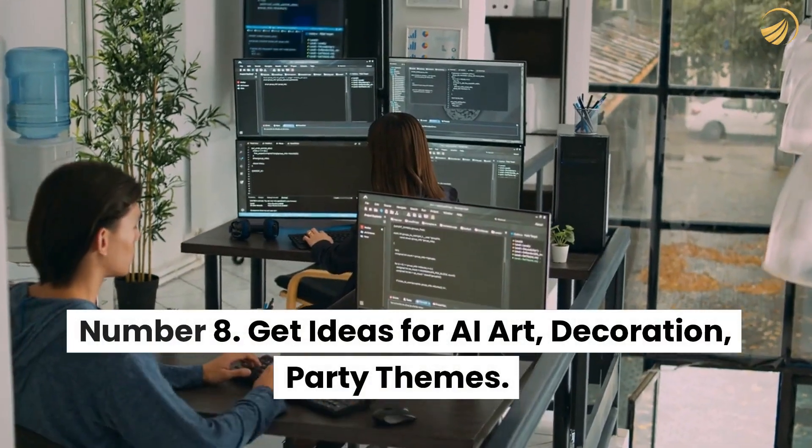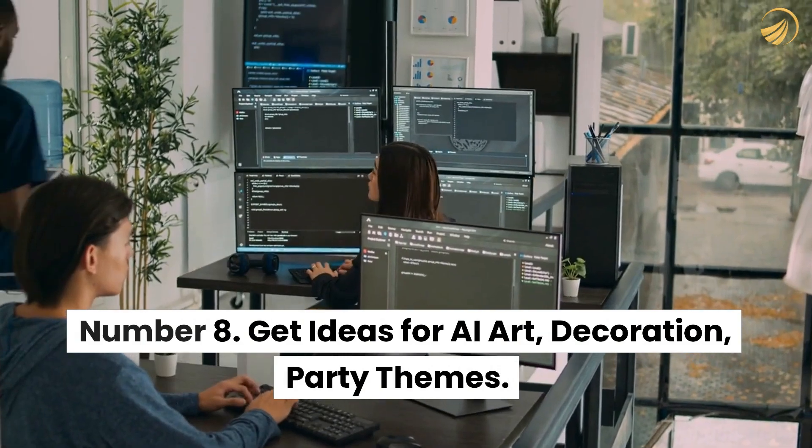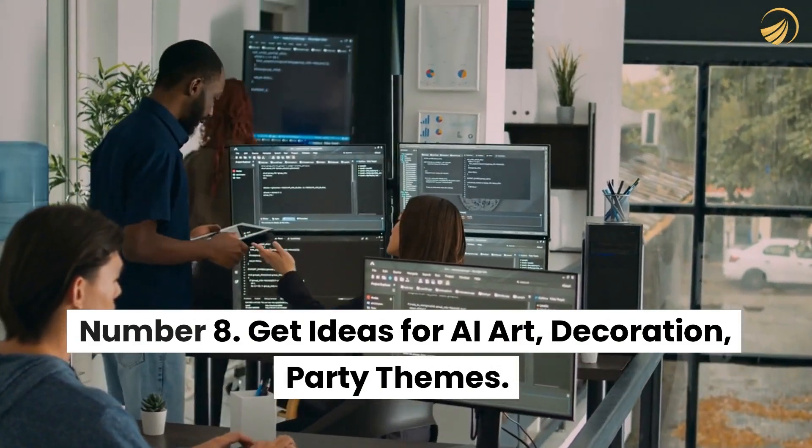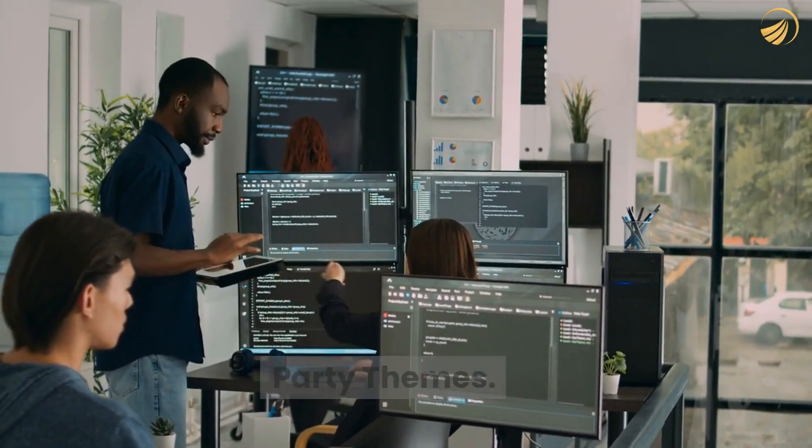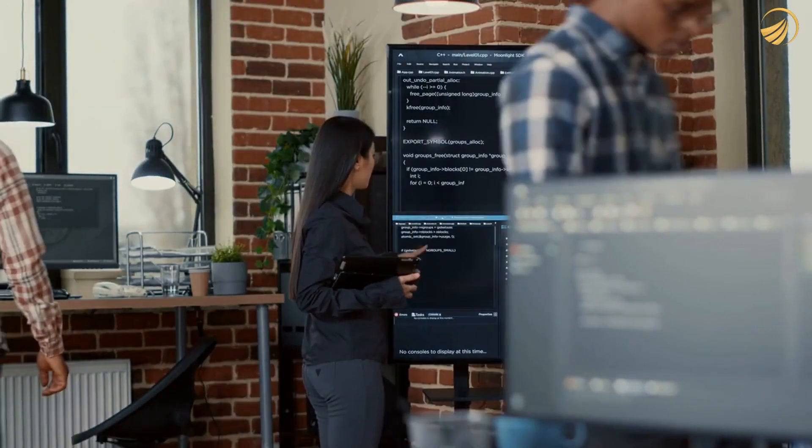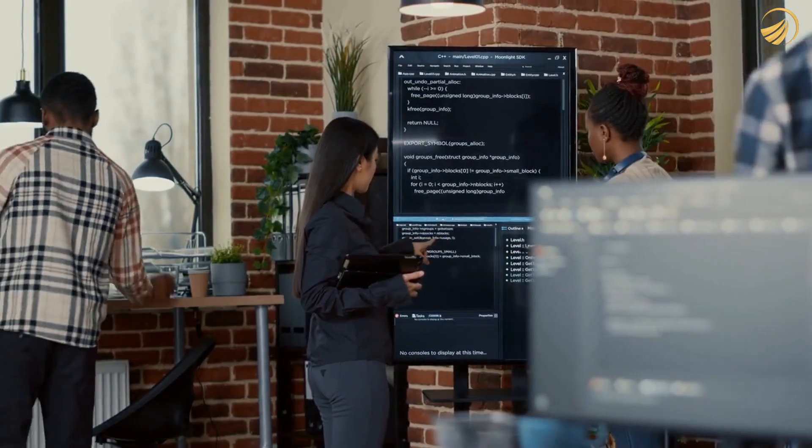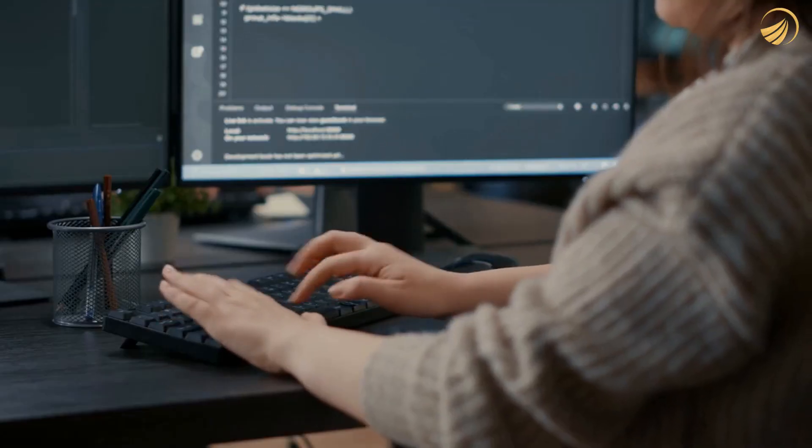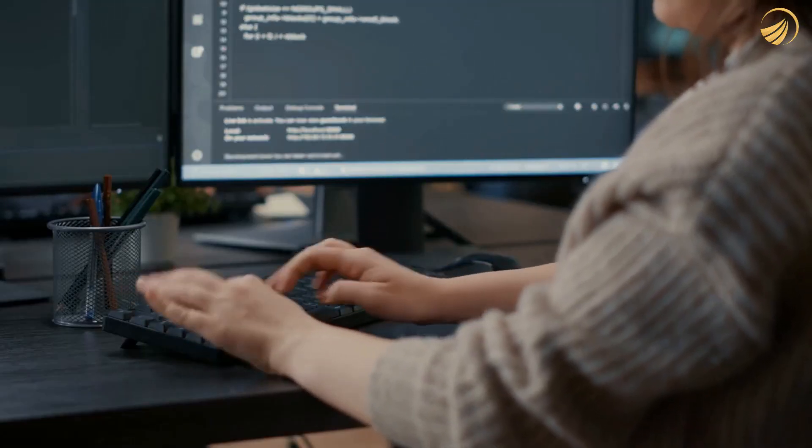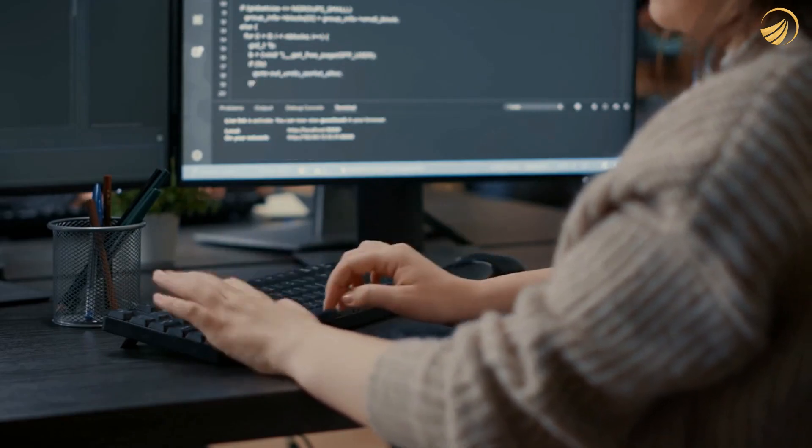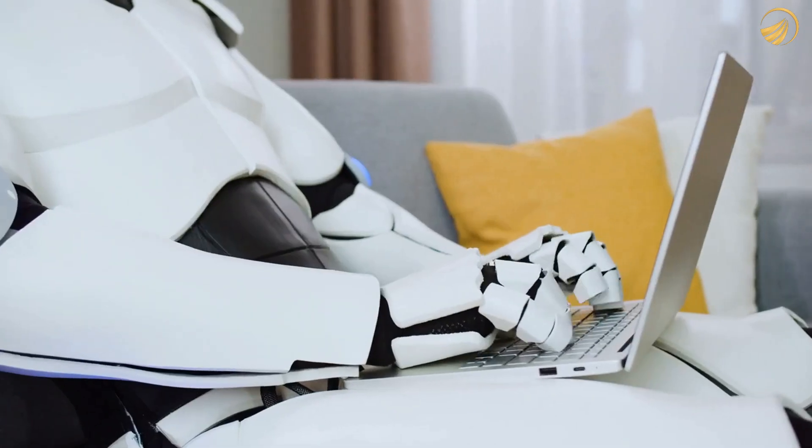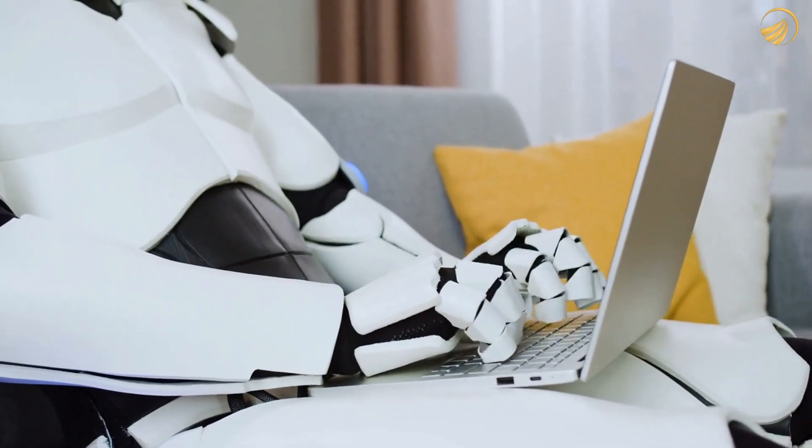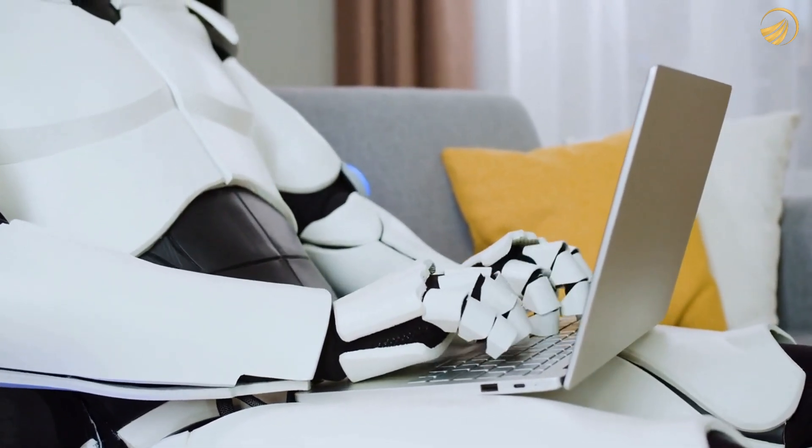Number 8. Get ideas for AI art, decoration, party themes. Give ChatGPT a try the next time you're having trouble coming up with party theme ideas or are just seeking ideas for your next home renovation. It will provide suggestions for party themes if you just ask it to.